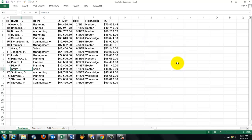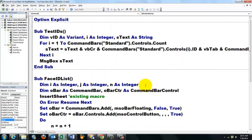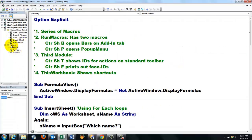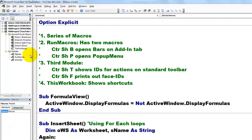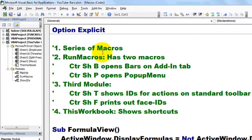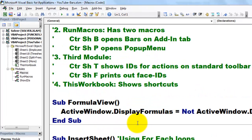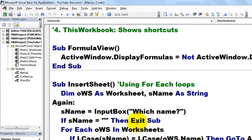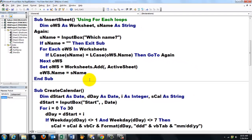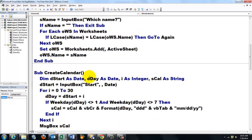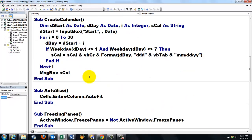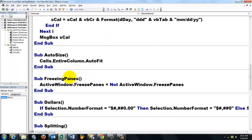In Visual Basic, we created a module macros that has a series of macros. I won't explain them. They are very simple ones. How do you insert a sheet, create a calendar, freezing panes,